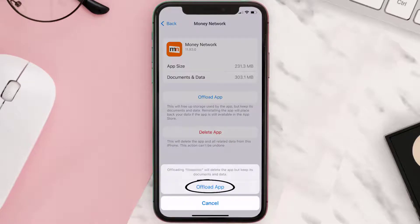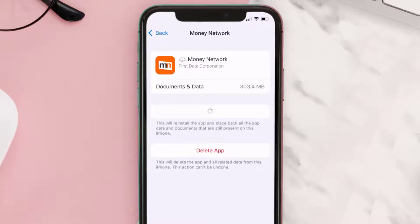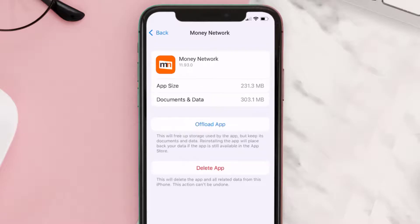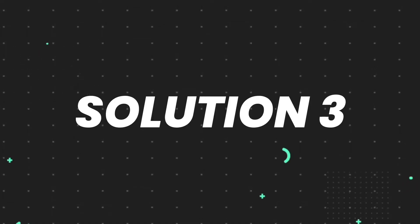Tap again to confirm. It'll take a bit for processing, and then a Reinstall button will show up — simply tap on it to reinstall the app. This should fix the issue, but if it doesn't, then you need to completely reinstall the app.